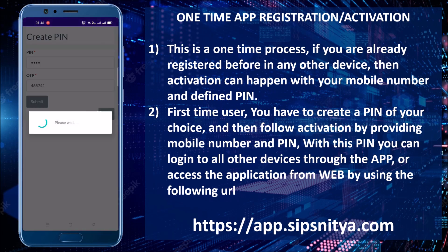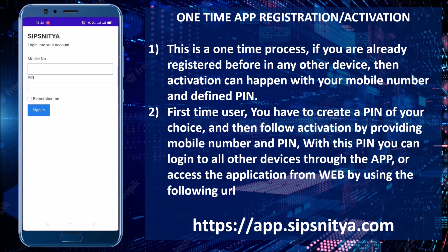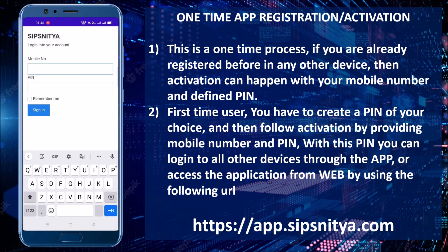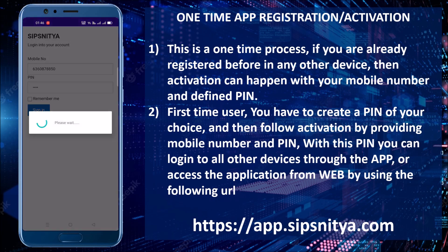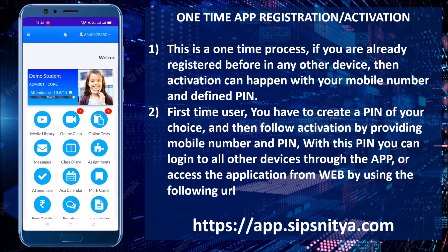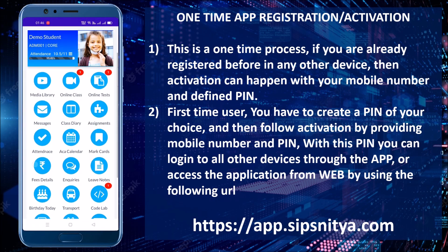User activation will be completed and it will take you to the login screen where you can enter your mobile number and PIN to activate your device. Future logins won't require this if the app is frequently used. Please contact our support channel or the institutional officials for any assistance.